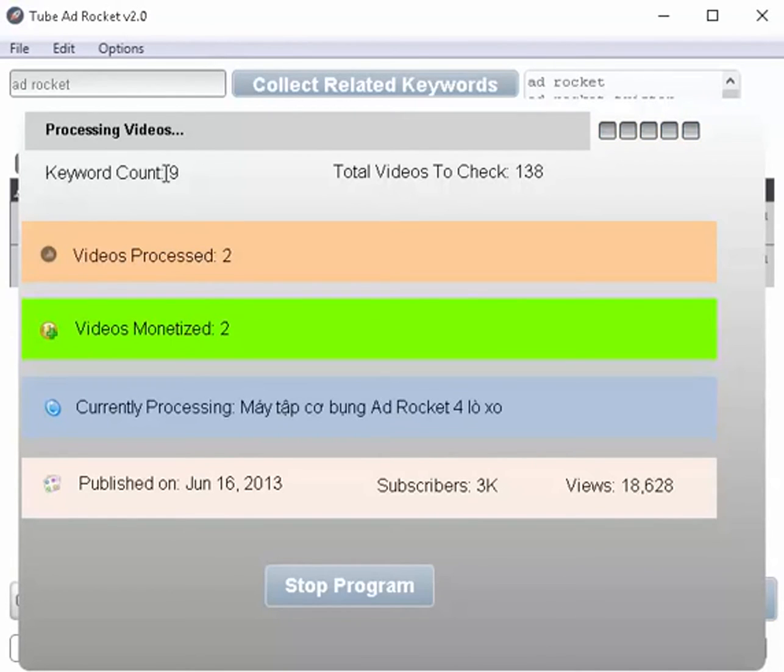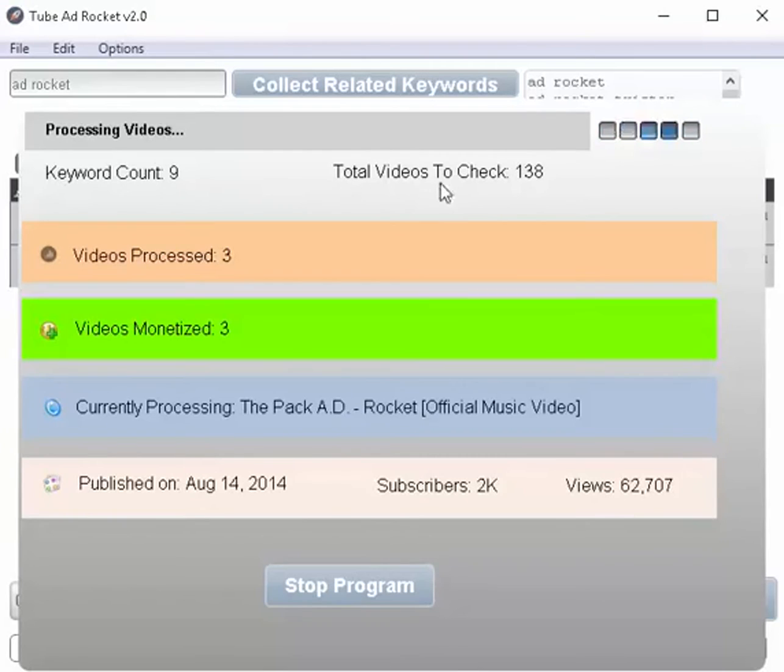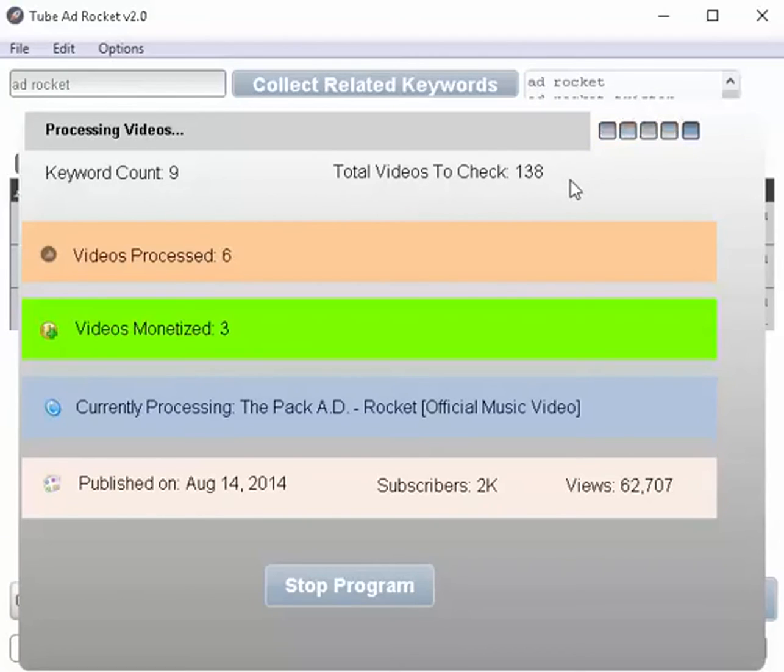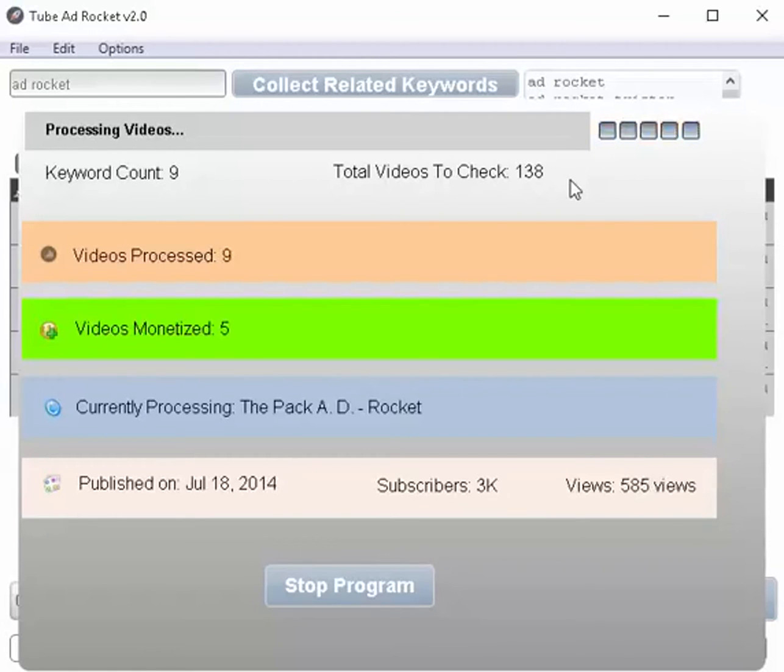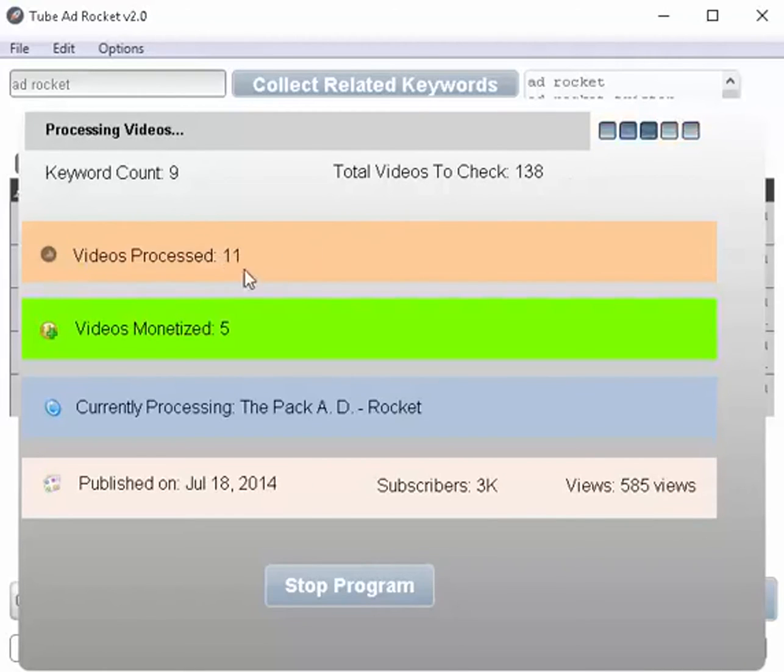Okay, here's the information we're getting. It's showing us that the number of keywords we have is nine. The total videos that it found to check unique videos is 138. And what it's doing is it's taken all the results from the first page of YouTube for each keyword, right? And then it's removing any duplicates. And it's showing you how many it's processed so far.